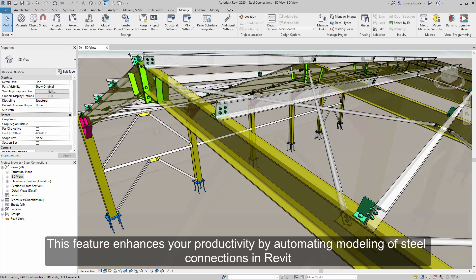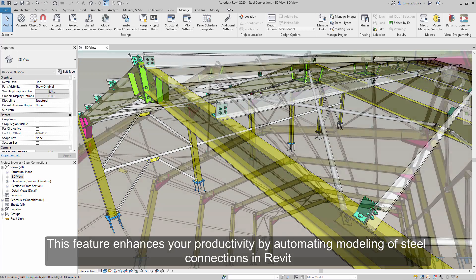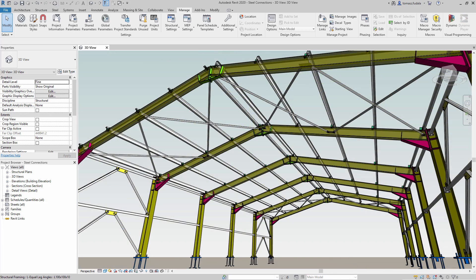This feature enhances your productivity by automating modeling of steel connections in Revit.